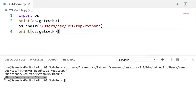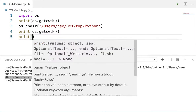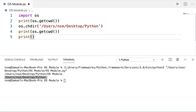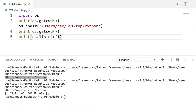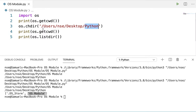Now if I want to list all the directories and files present inside the current working directory, I'll be using a method called 'os.listdir'. This 'listdir' method prints all the files and folders present inside the current working directory as a list. You can see 'OS module' is the file there, and a system-generated file — no need to worry about that. So 'OS module' is the only folder present inside the current working directory.